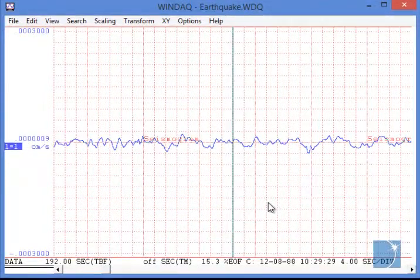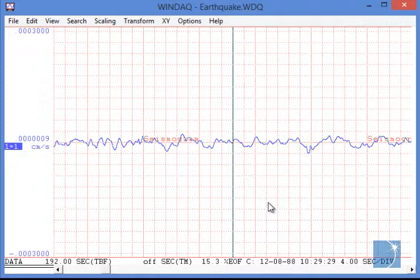Perhaps you've been recording data for an extended period of time, but you're really only interested in a small segment or range of that data. The Windack Waveform Browser allows you to select a range and save it as a second, smaller file. In this example, we have a seismogram recorded over about 20 minutes or so, but we're really only interested in the first few seconds of a tremor.